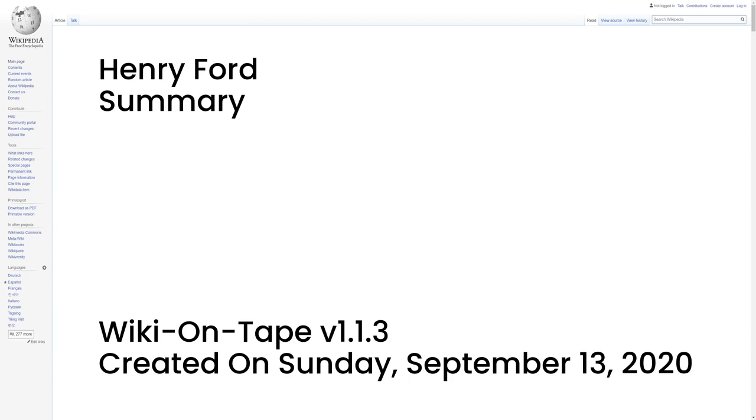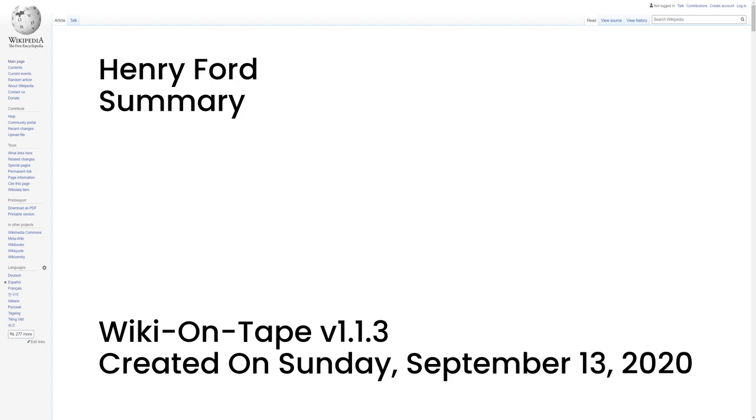Summary. Henry Ford, July 30, 1863 to April 7, 1947, was an American industrialist and business magnate, founder of the Ford Motor Company, and chief developer of the assembly line technique of mass production. By creating the first automobile that middle-class Americans could afford, he converted the automobile from an expensive curiosity into an accessible conveyance that profoundly impacted the landscape of the 20th century.